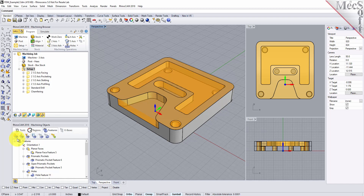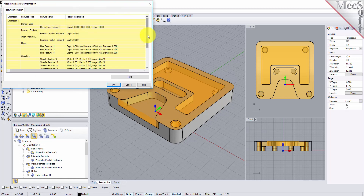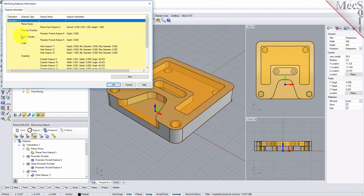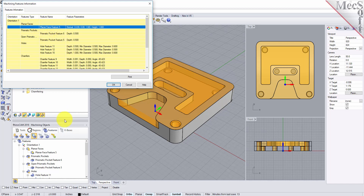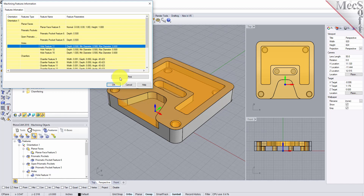You can also get a report on your features by selecting the 'list features' icon, which displays the feature information dialog. For automatic feature detection, all orientations on your part that have a detectable feature will be recognized — for instance, if your part needs to be machined from two sides, it'll recognize those different orientations automatically. The dialog shows orientation definition, feature type, feature name, and feature parameters such as depth and diameter. You can print this out to use as a reference while developing your knowledge base.